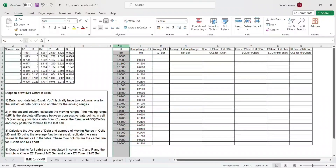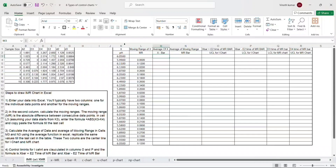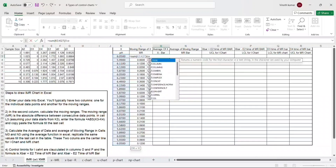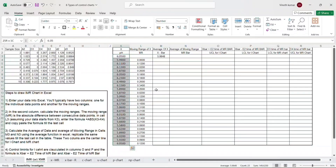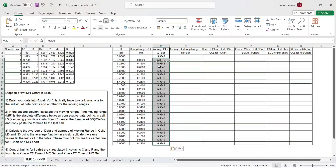I have copy-pasted the entire formula so the moving range is calculated for all data points. In column K I have my actual data points, and in column L I have calculated the moving range. My second step is completed. Now the third step is to calculate the average for both my individual data points and my moving range. I take the sum of all individual data points divided by the count of all individual data points, giving me the average - which comes out to 5.9848.